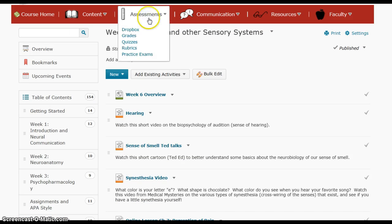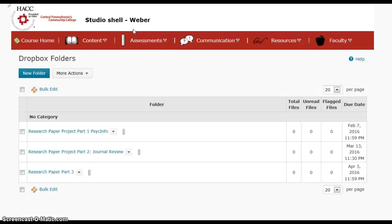Under the assessments tab, you'll see a couple of different options. The first one is the dropbox option — this is where you submit your papers for the course. There are three dropboxes currently. There are links to the dropboxes in each of the chapters that correspond with the dates when these assignments are due. You can access many of these aspects from different places, but if you ever get confused, go up to assessments and you can access it from there.